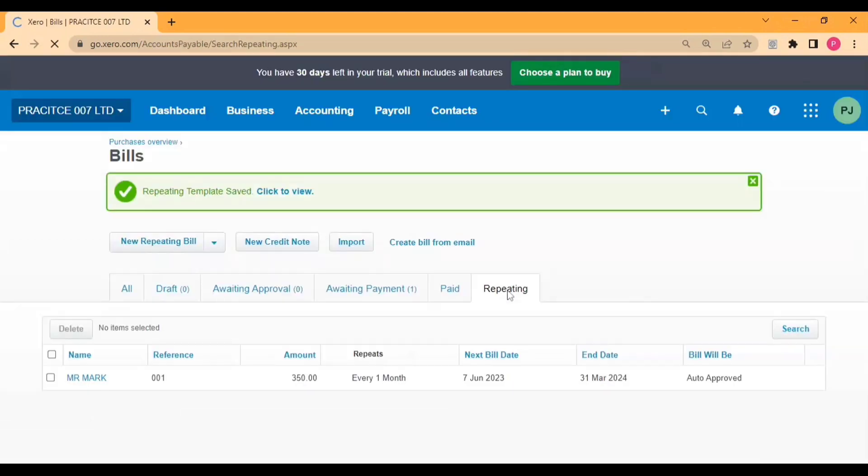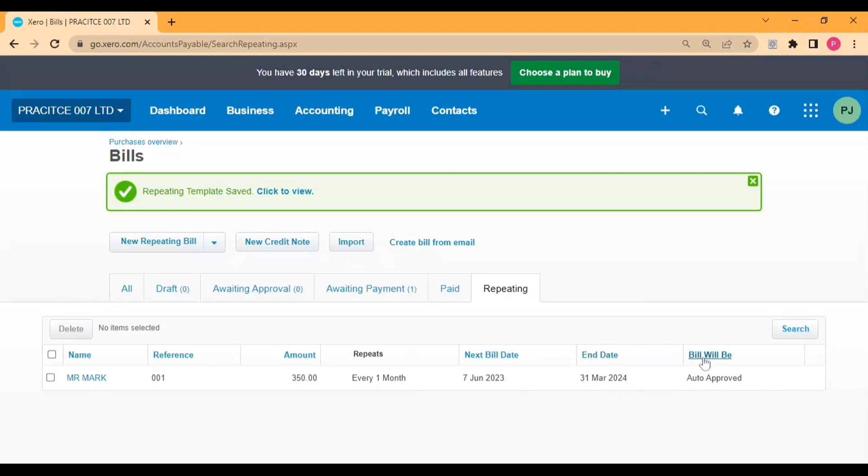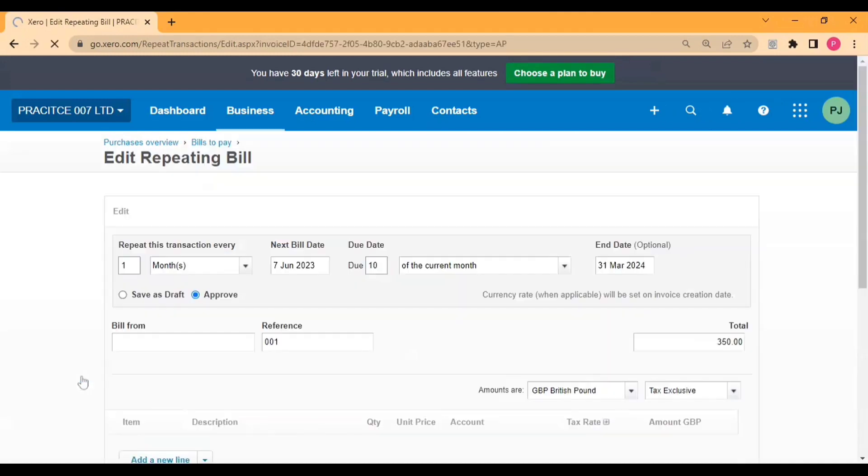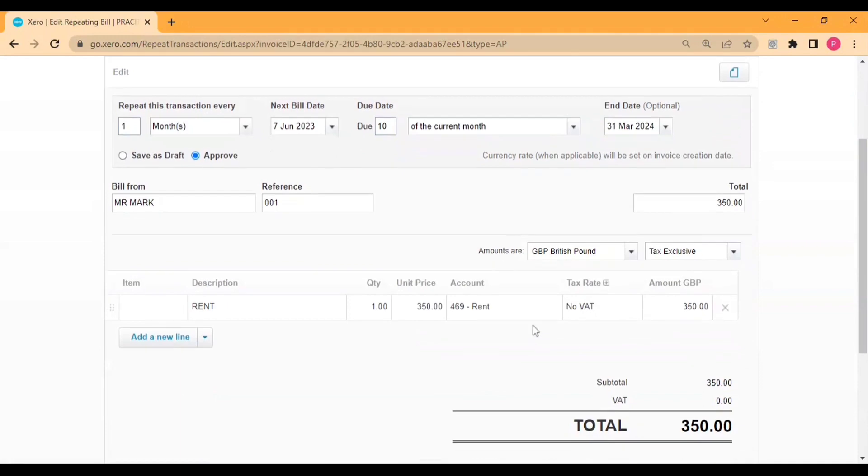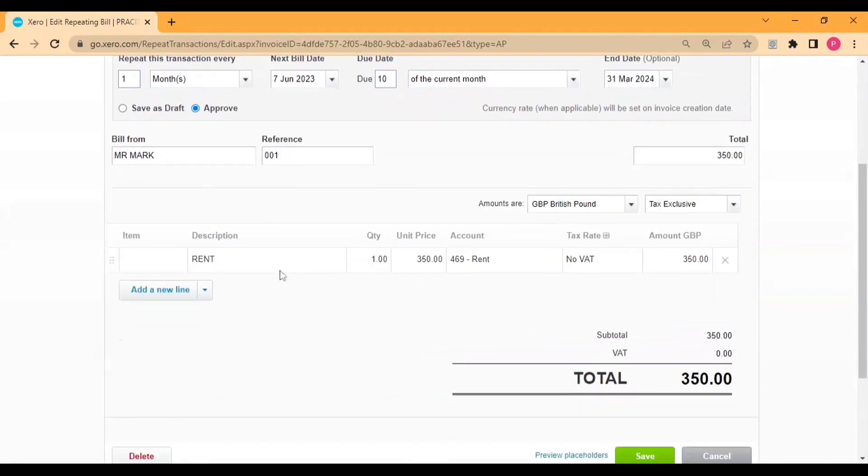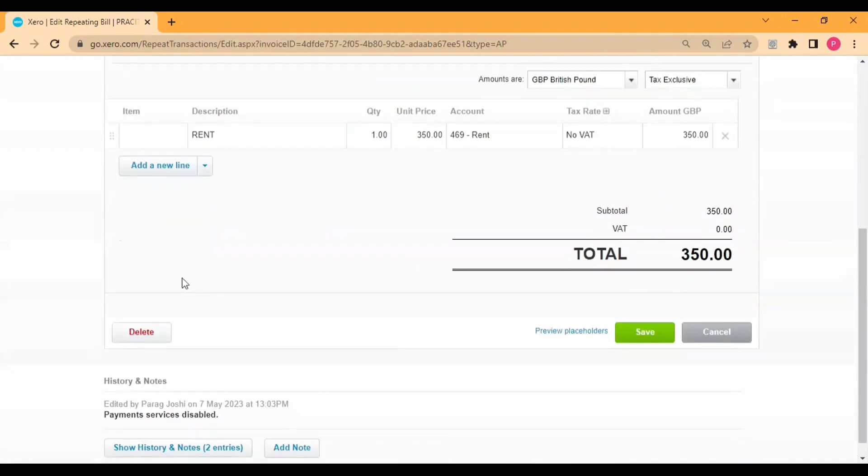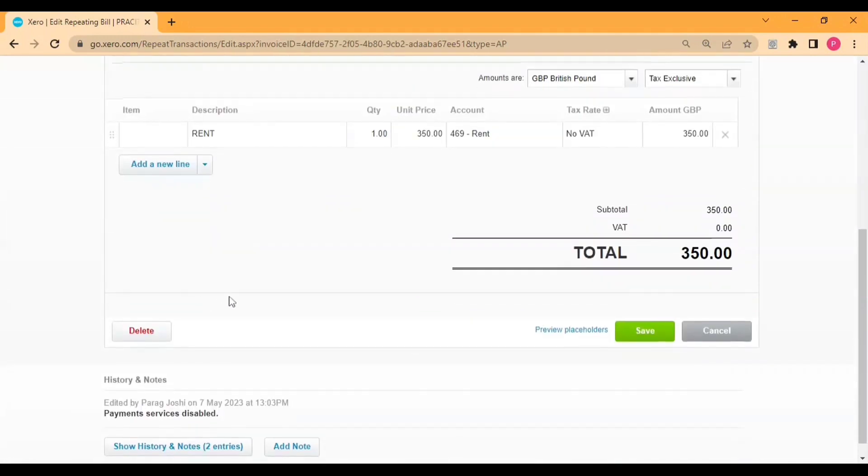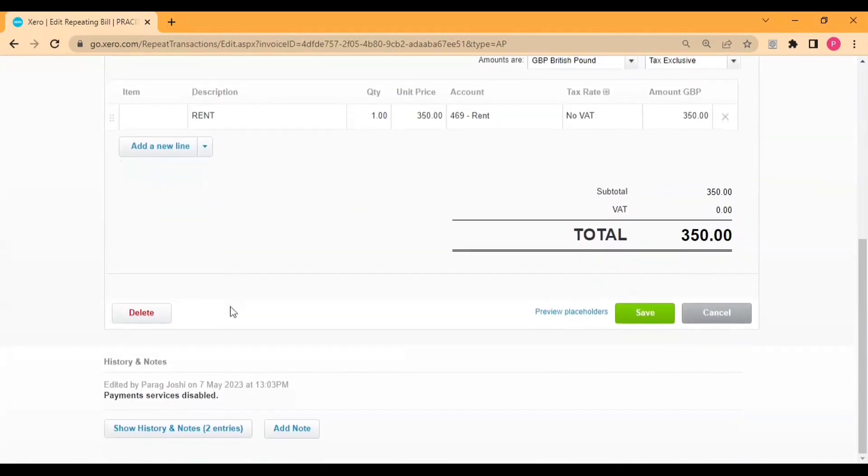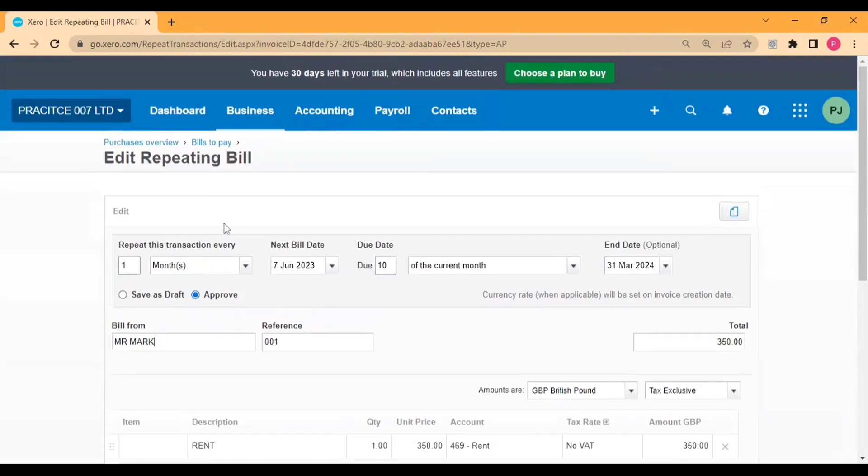Once we save the bill, you can see the bill in the repeating tab here. You can see it repeats every one month, next bill date, then end date, and bill will be auto-approved. If you want to make any changes, then you need to click here, and you'll get the same display where you can make any changes if you require. You can also delete the bill from here.